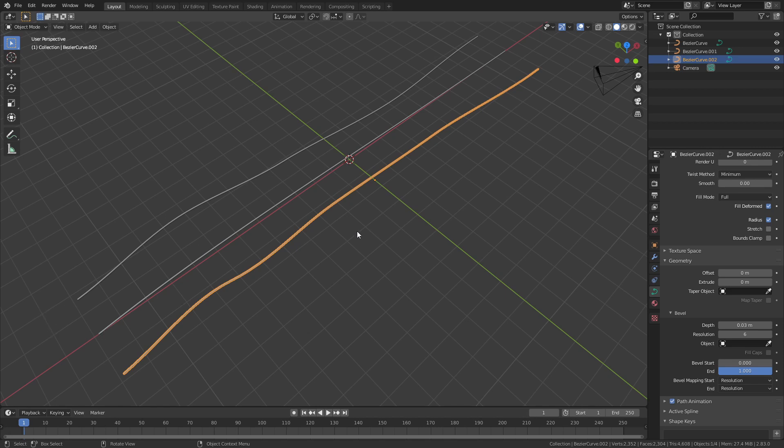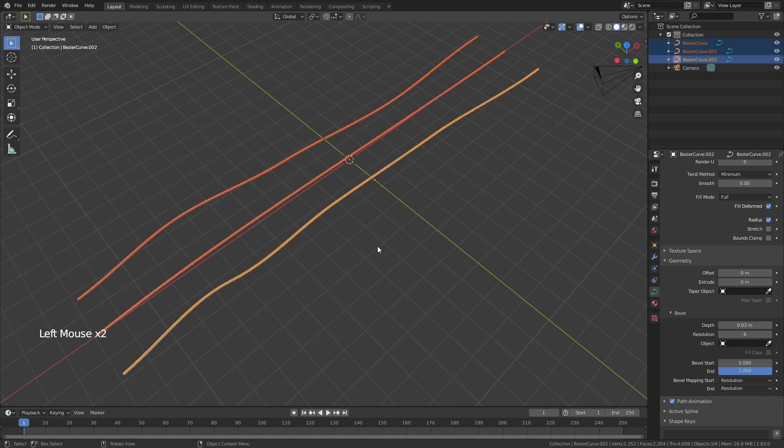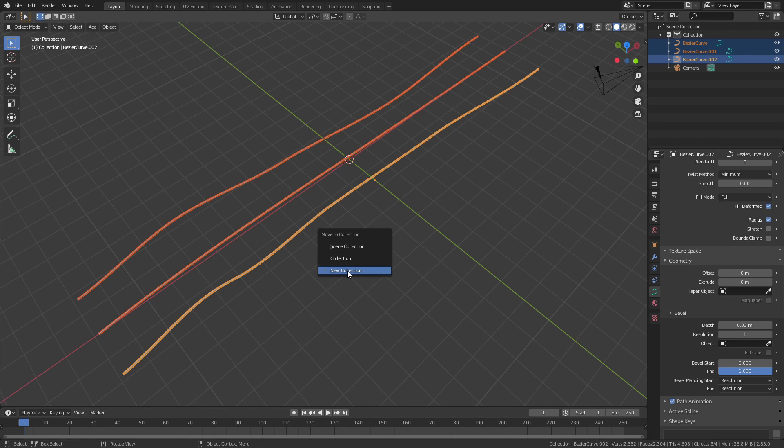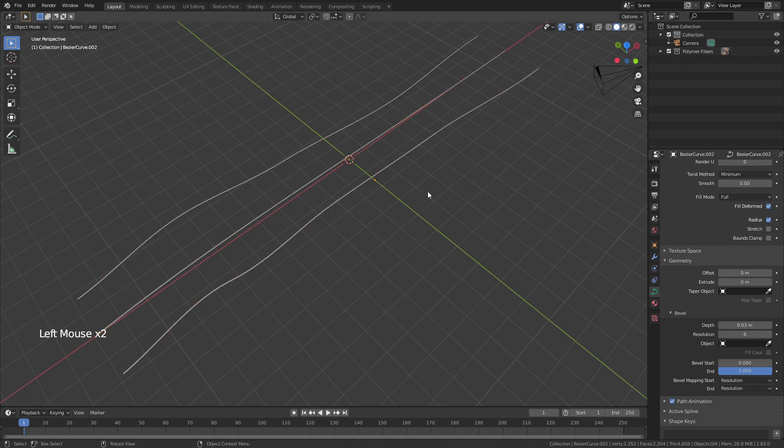What I'm going to do now is I'm going to just drag over these three curves hit M and this is going to bring up this option and I'm going to choose new collection. Now I will call this polymer fibers and hit OK and you can see that all three of these Bezier curves have moved into this collection polymer fibers.